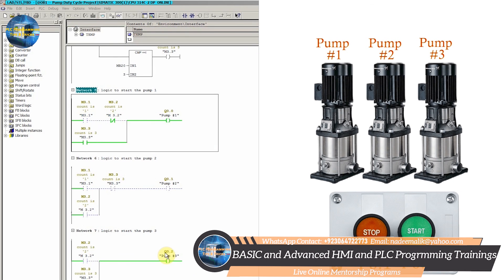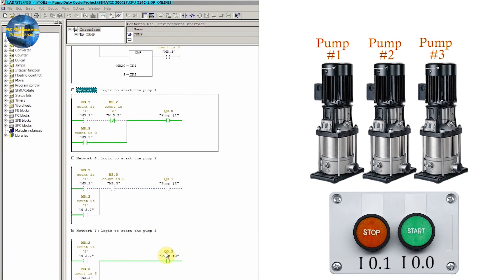So these three pumps are changing their duty cycles as per our requirement, which was our target for today's tutorial. I hope you have got some understanding of how to control the duty cycles of motors. If you liked today's tutorial, please share, like, and subscribe to my channel and press the bell icon for more upcoming video tutorials. Till next time, take care and goodbye.